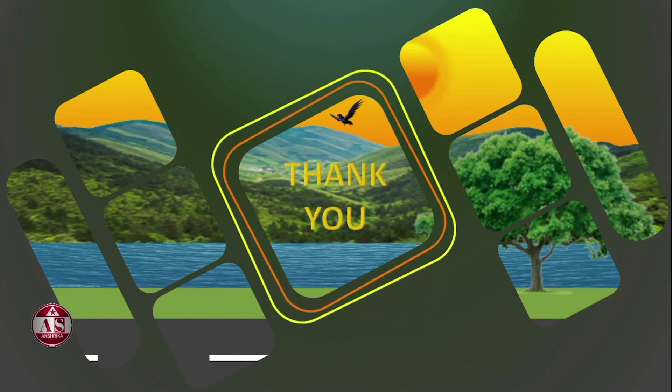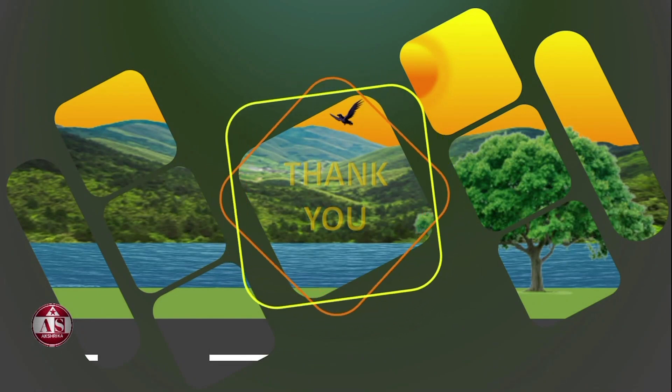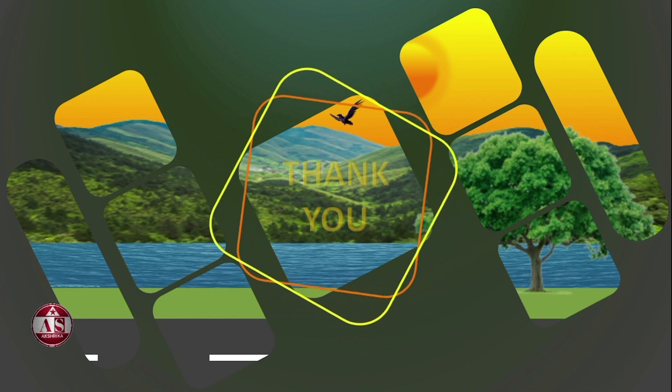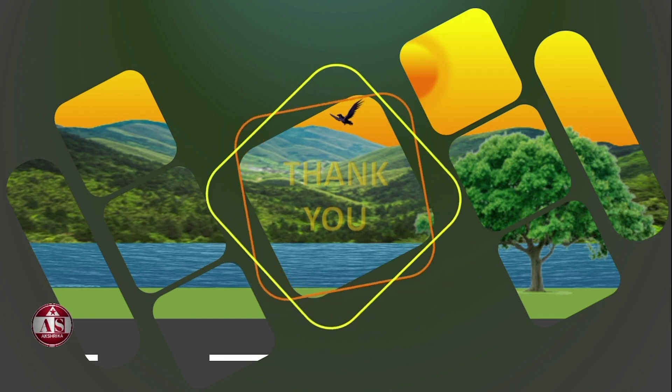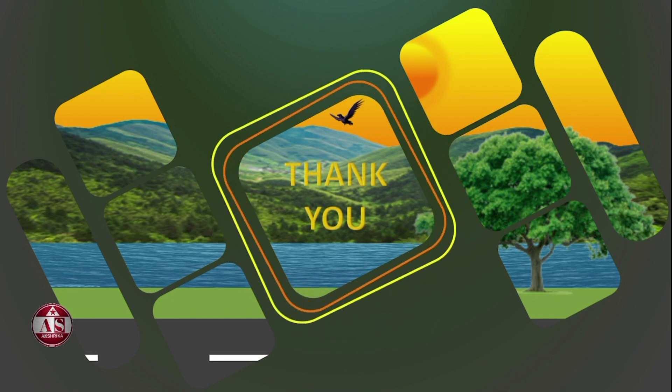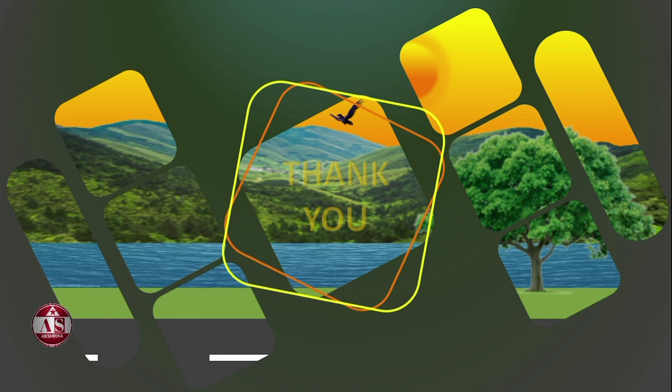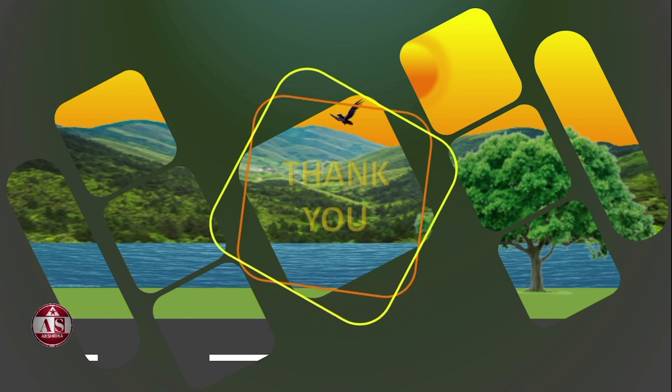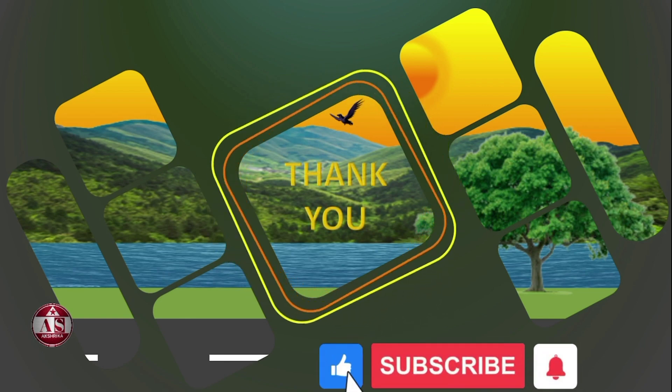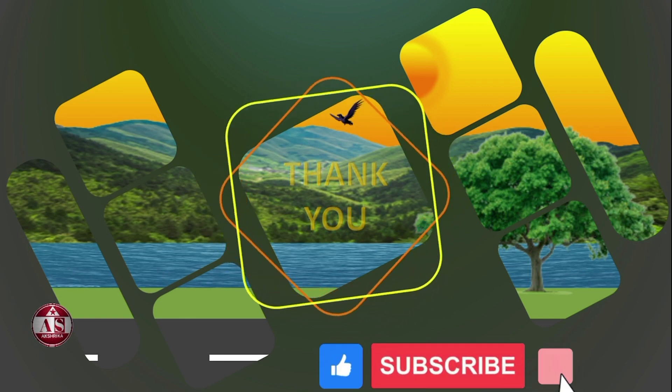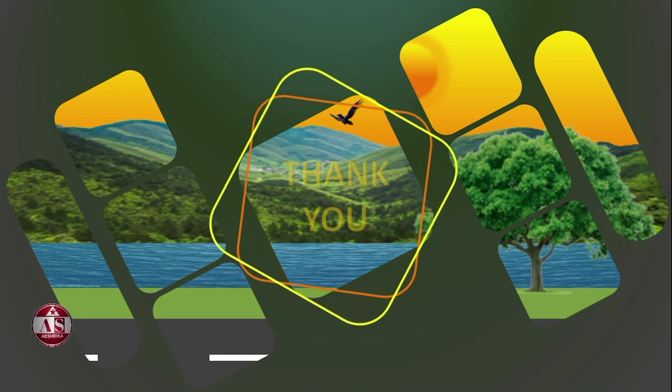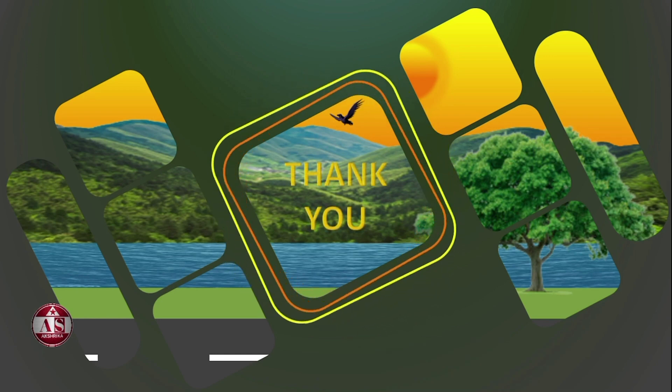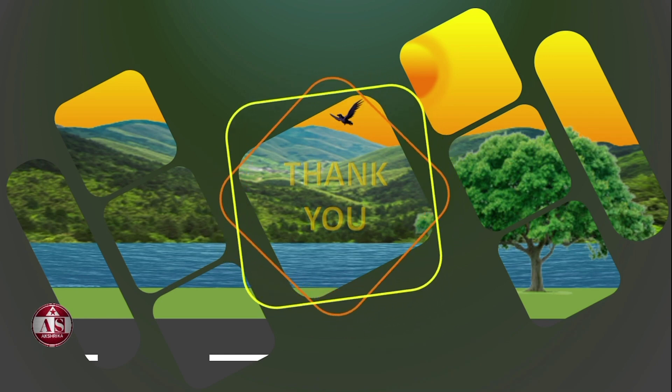I hope you like our video. If you like the video, then like it. And if you are new to the channel, then subscribe and share with your friends. See you in the next video. Thank you.